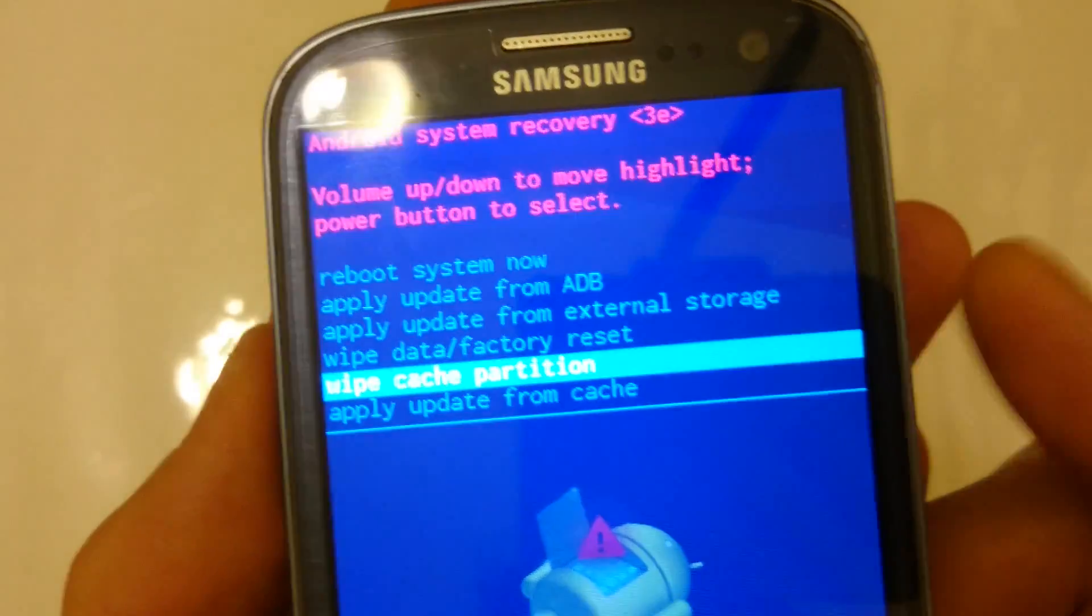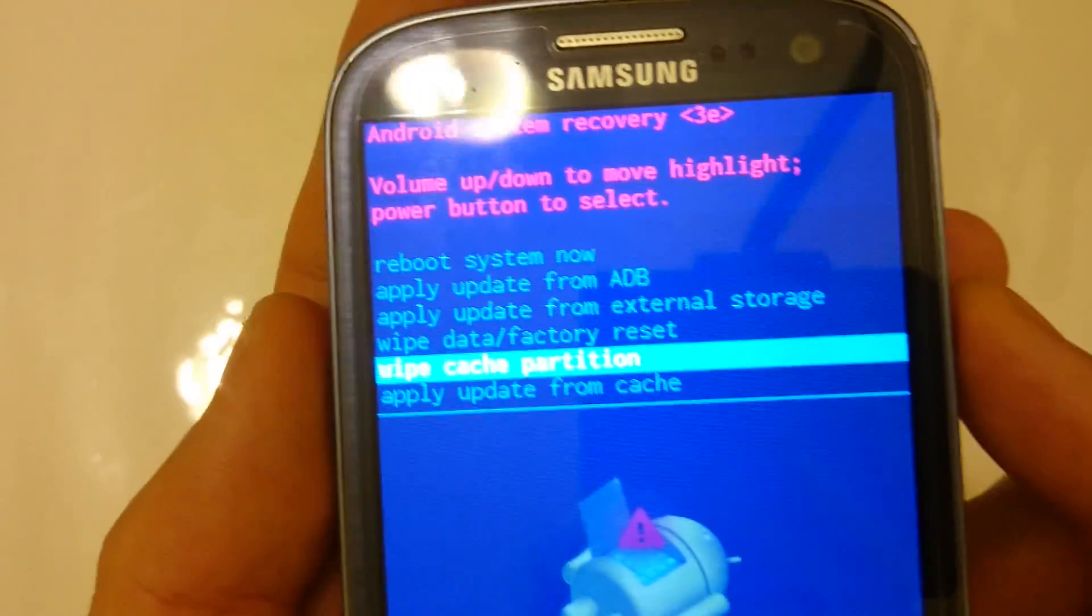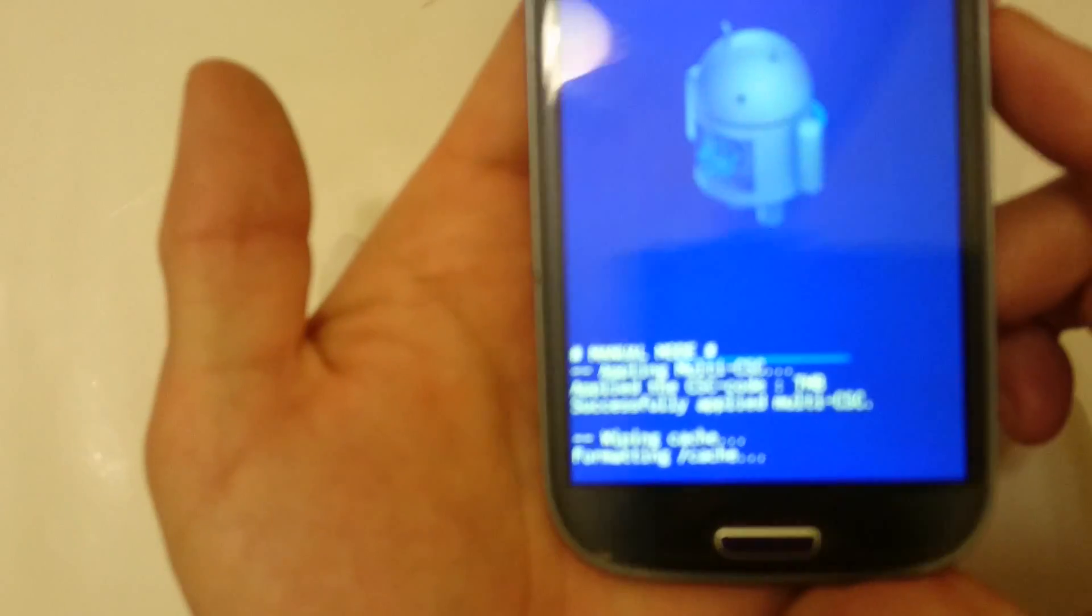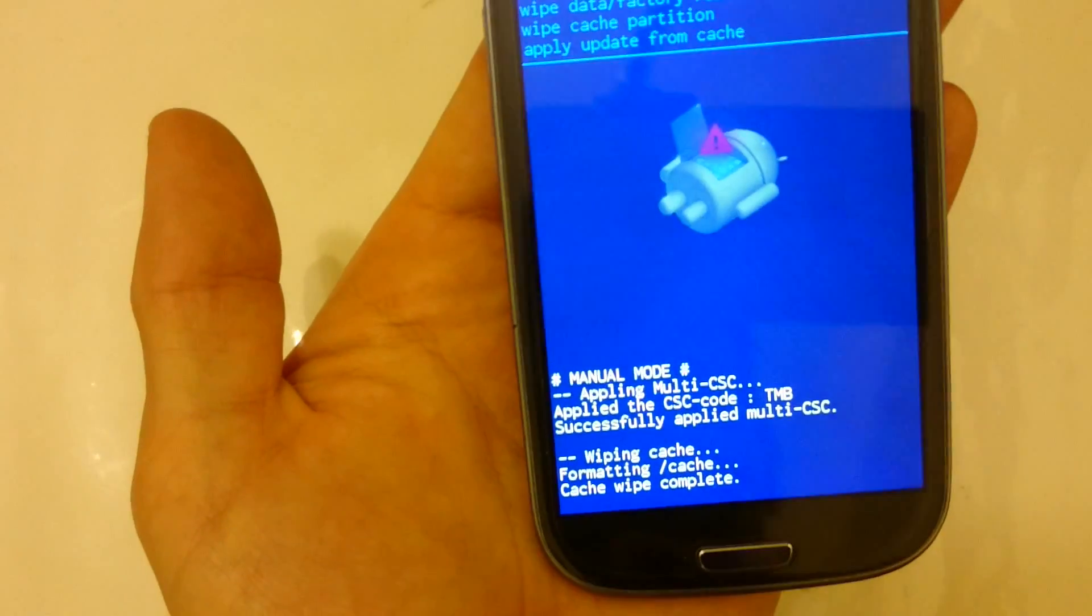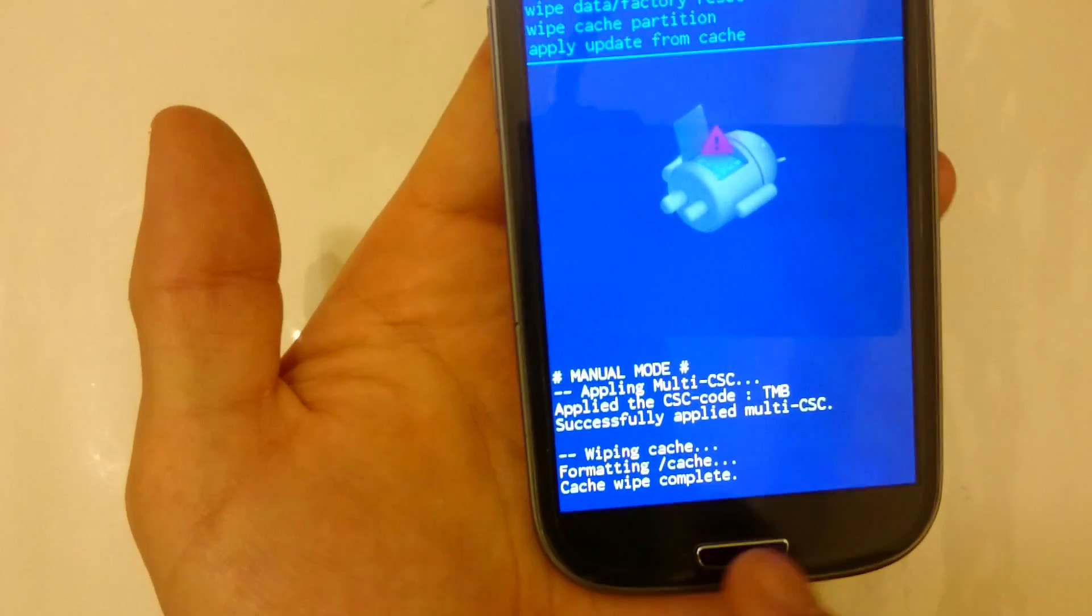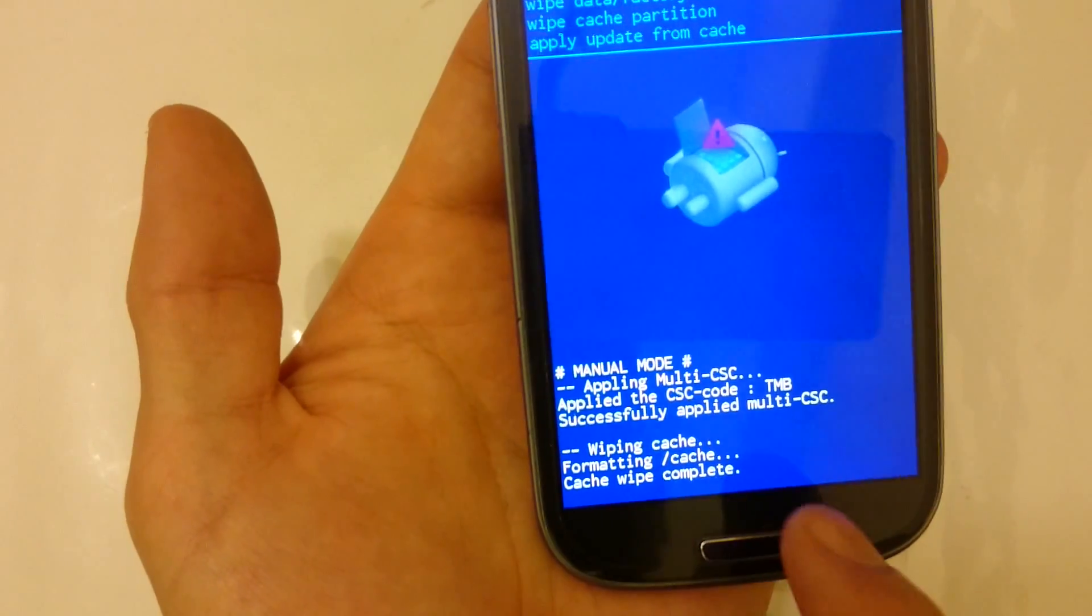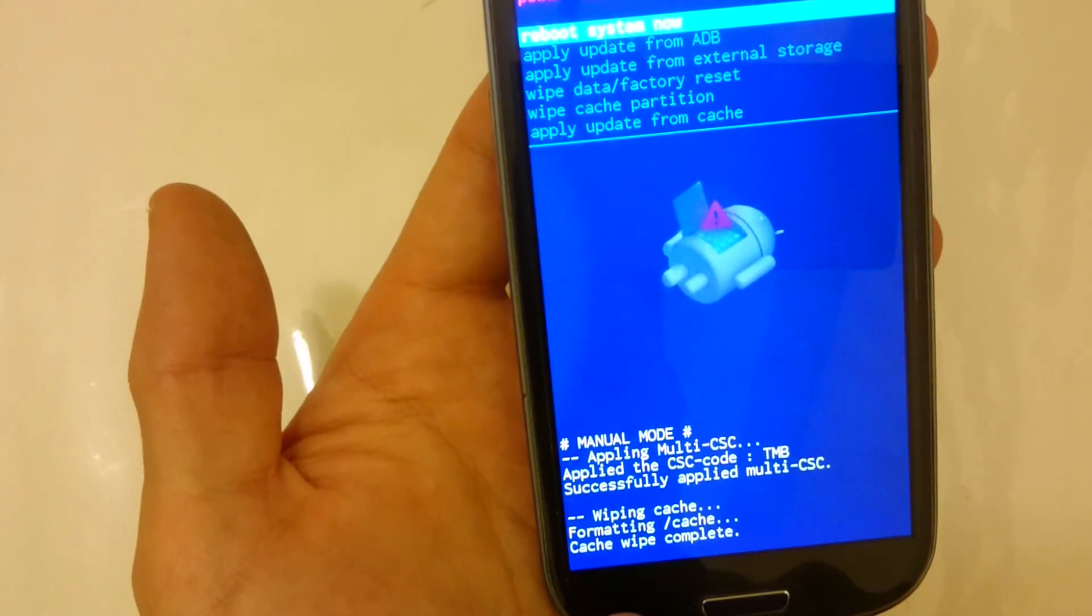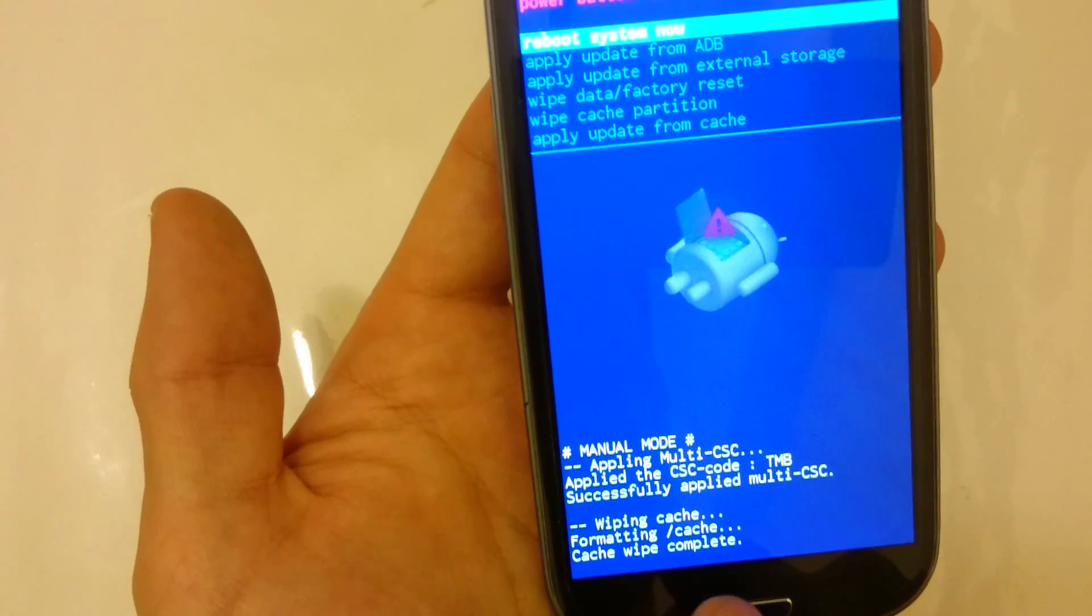Now what you do is go ahead and click on the power button to select it. So I'm going to push it. And now you can see that it's wiping cache. And it says wipe cache complete.